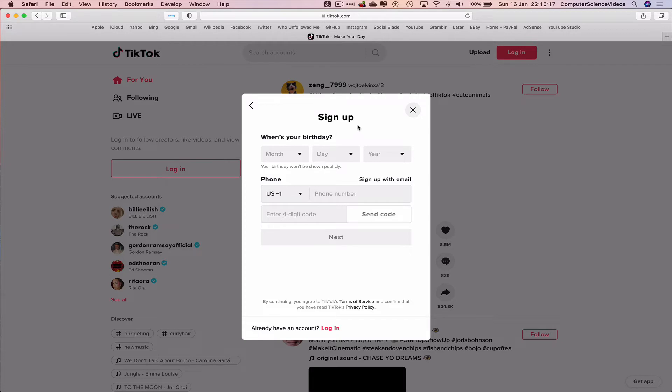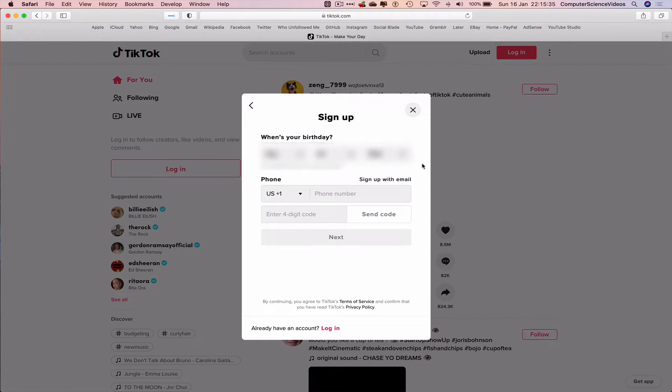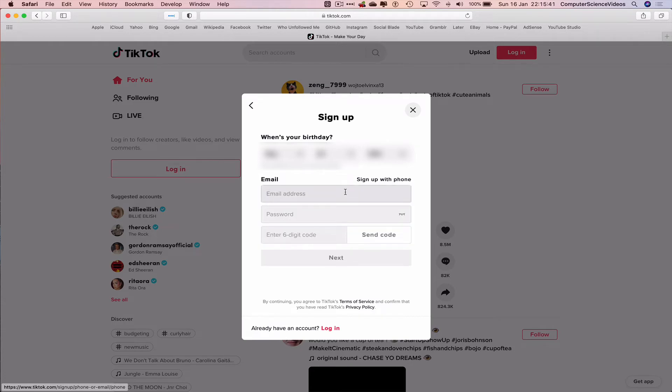And then it asks you to add all your personal information, such as your date of birth. Let's just do that. And then we can also sign up with the phone or the email. Let's just choose email. And so we would now have to enter the email address. Let's do that now.